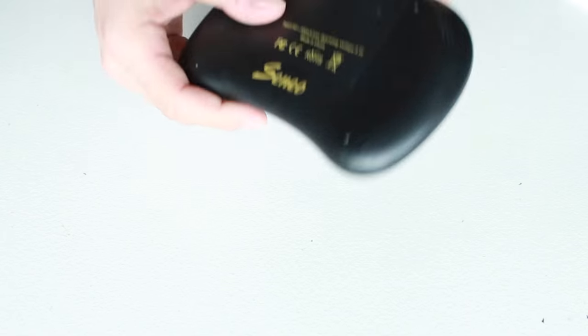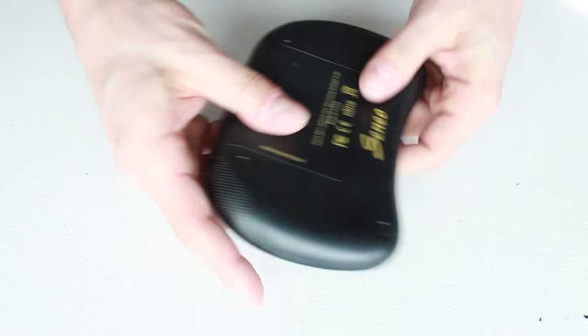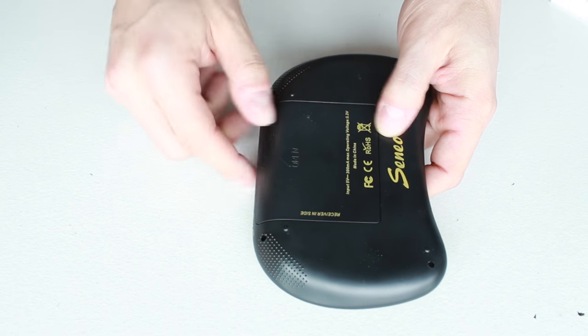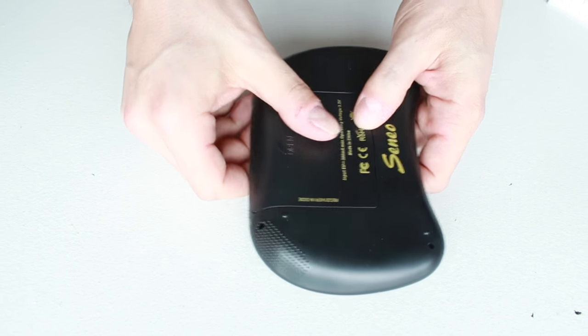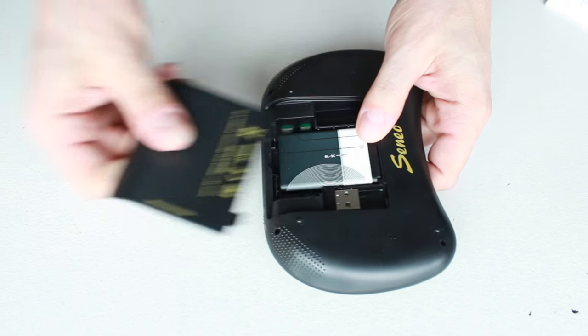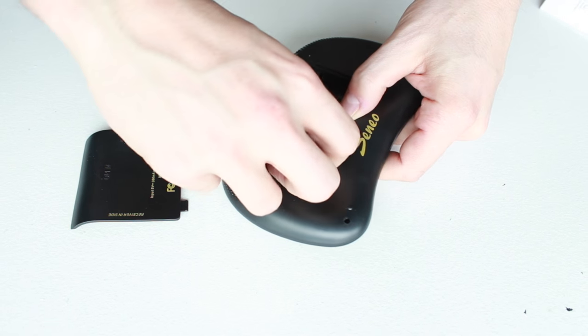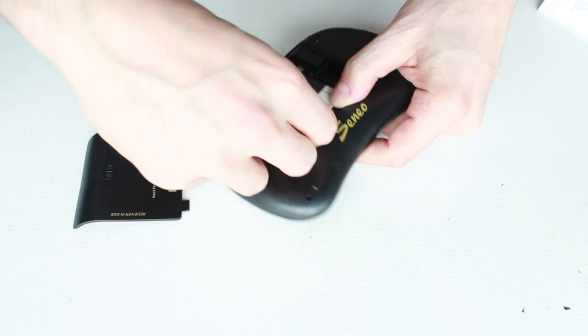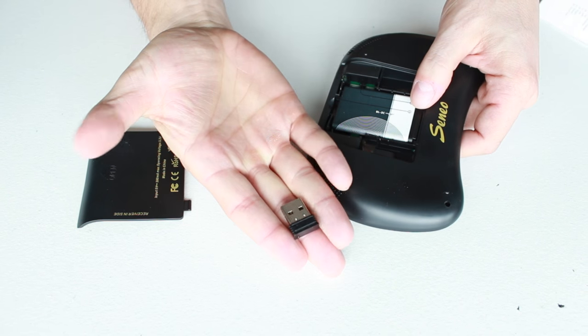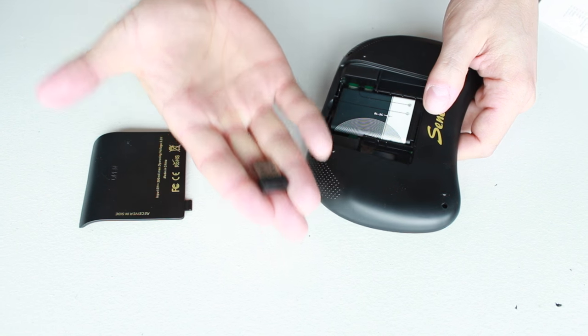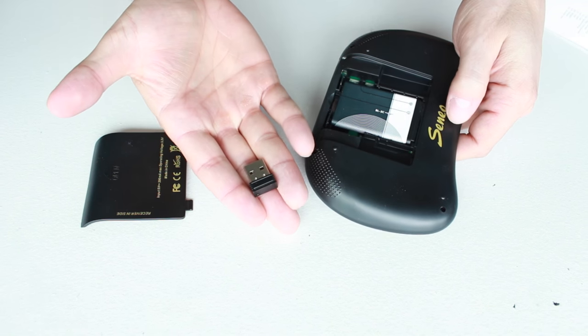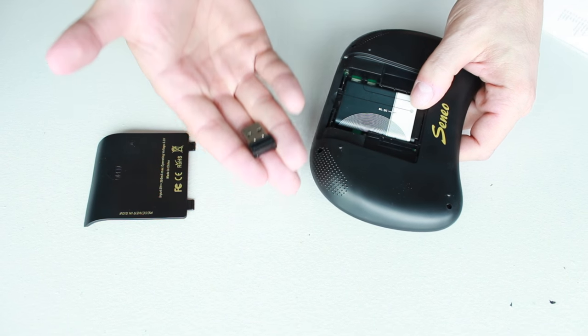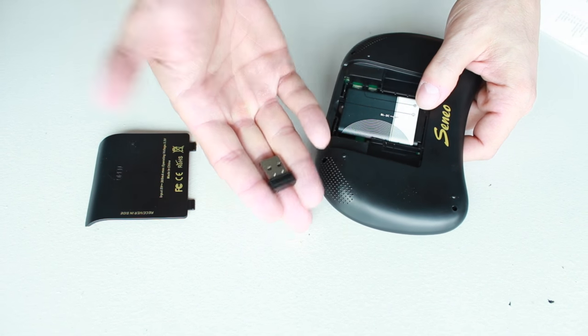On the back side of this keyboard here, you're going to notice we have an open section here with our receiver inside. And that's where you're going to connect this and how you're going to connect this to your devices. Now, I strongly suggest you use this with an Android box because that's what I'm using it with and it works best with that.